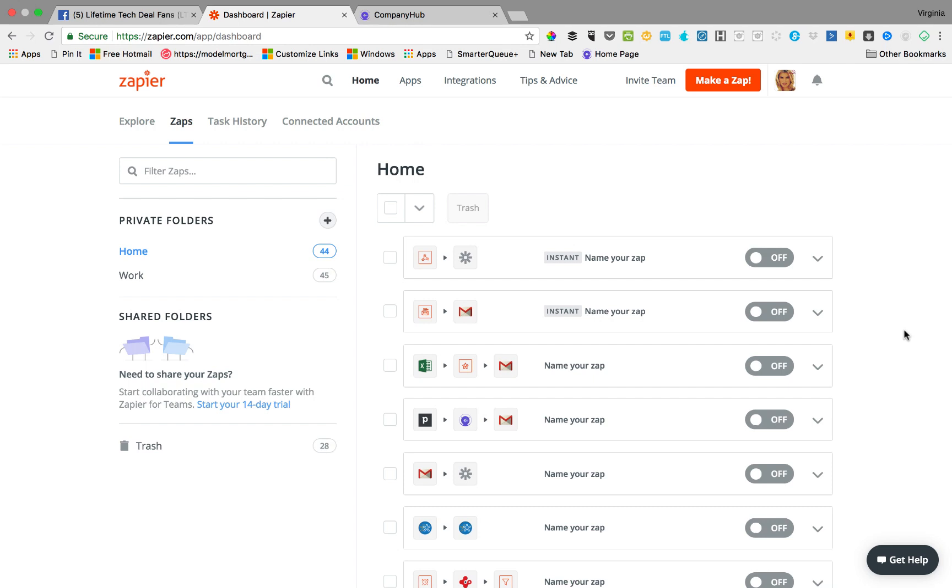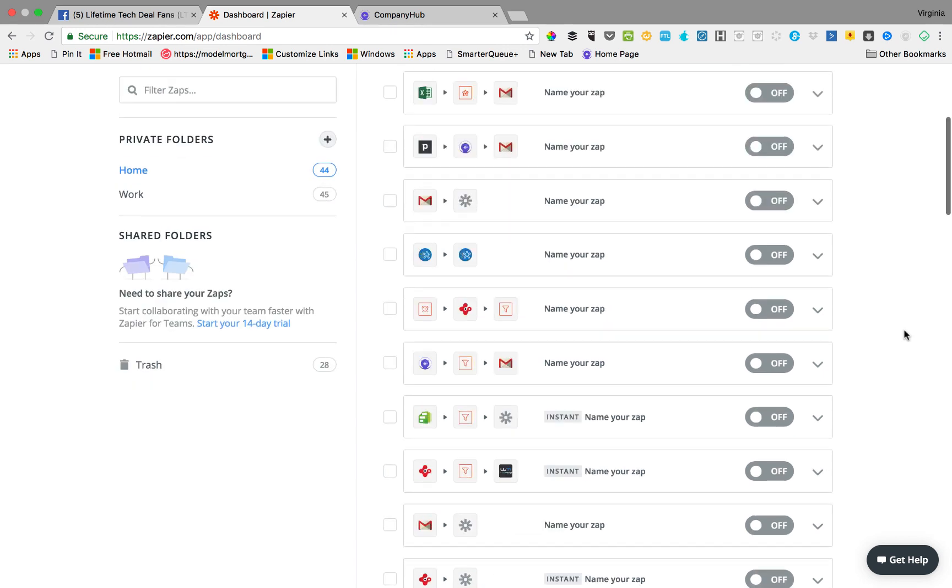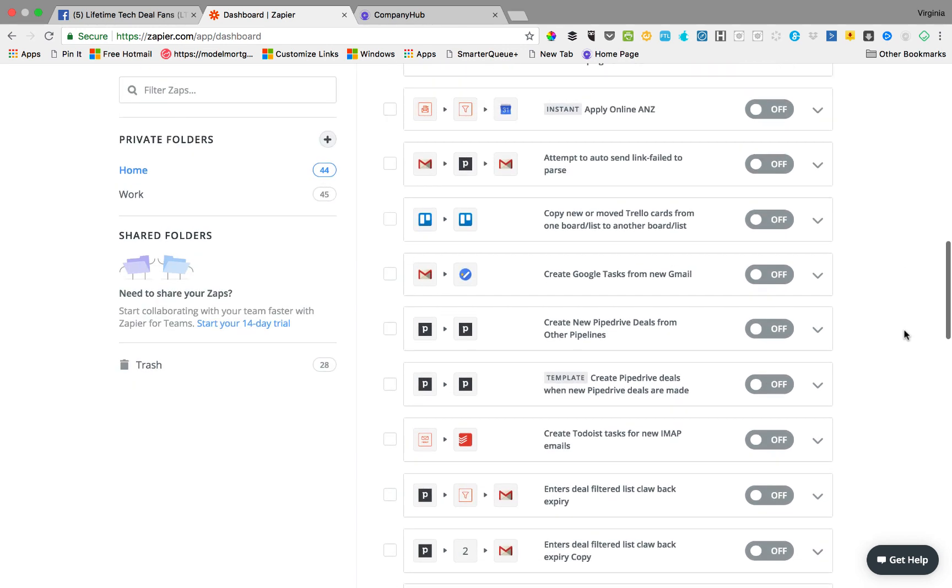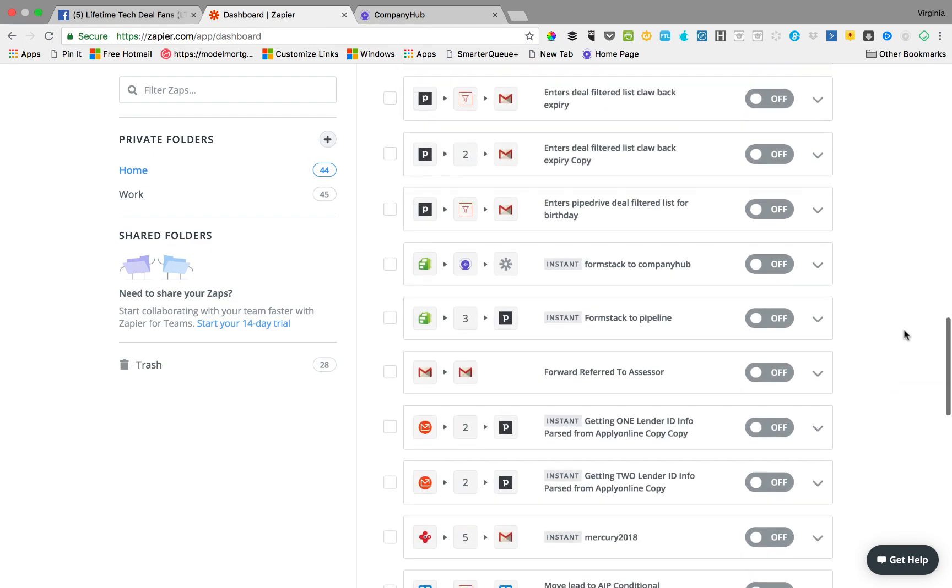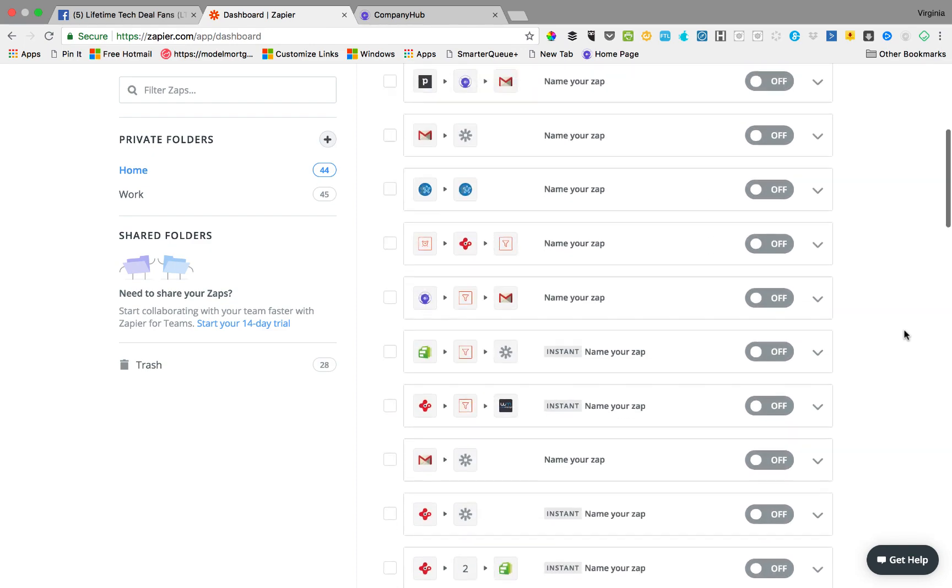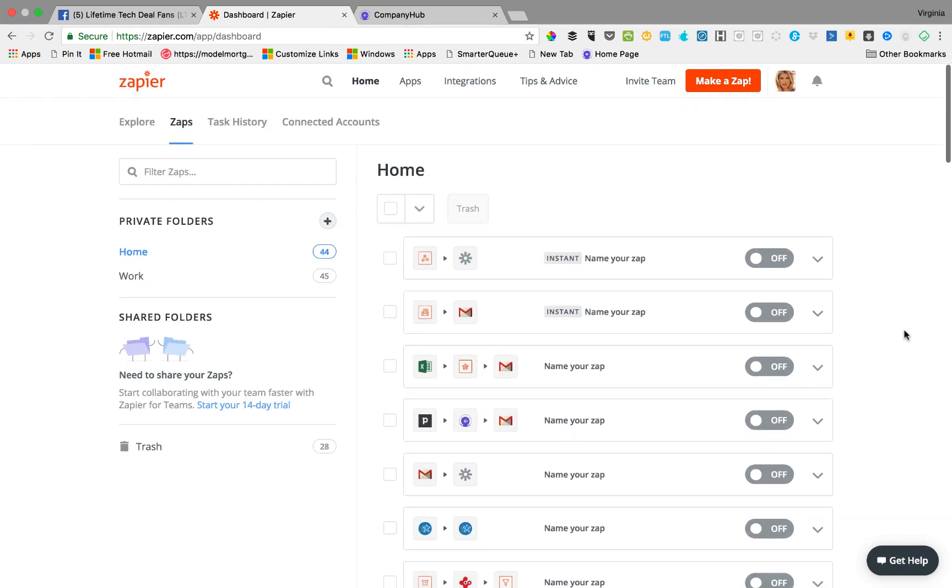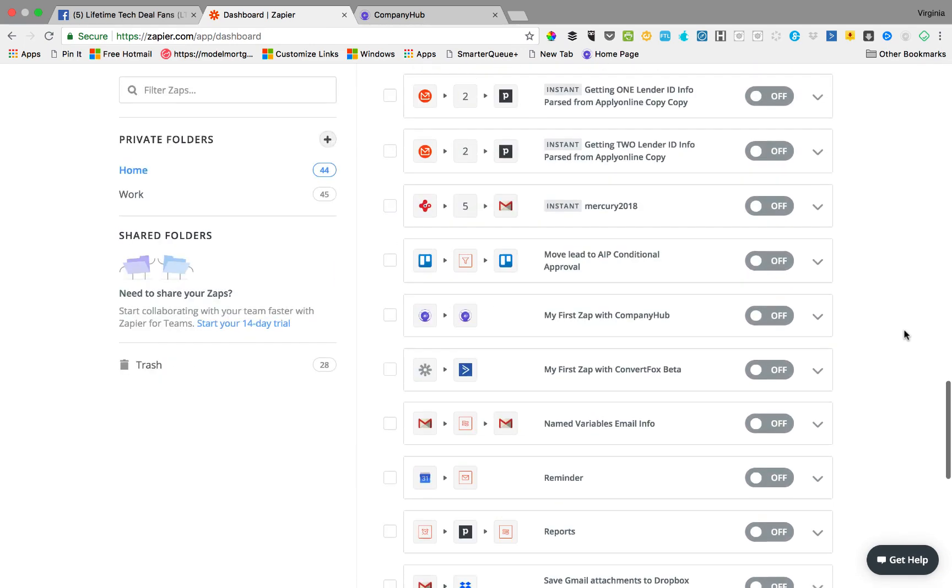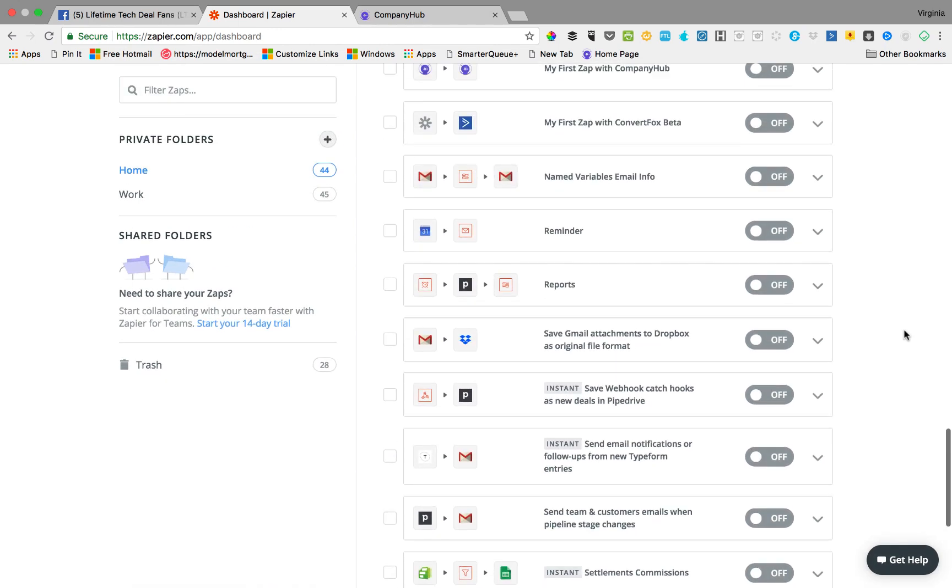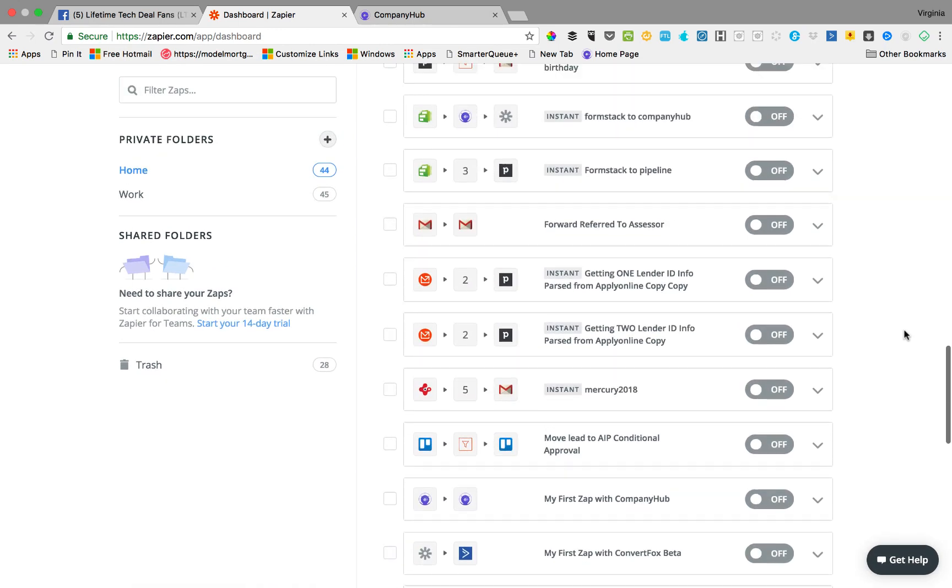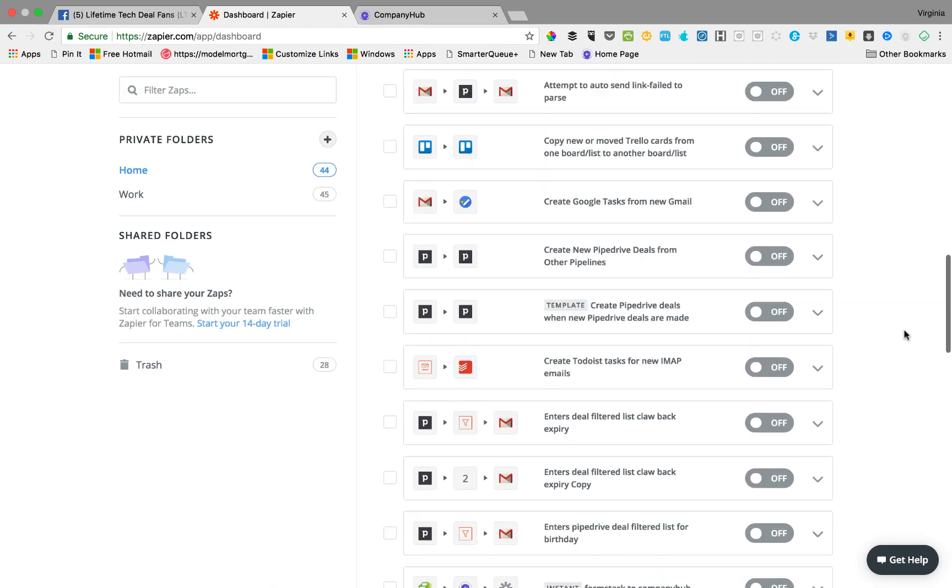When you do something pretty simple, you use a trigger from one app and an action from another app. So for example, you say you had MailChimp and ActiveCampaign, something like that.